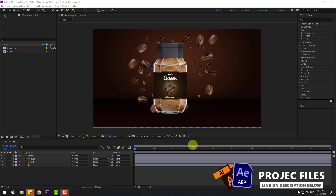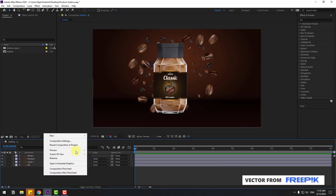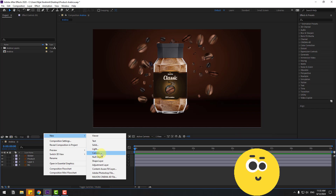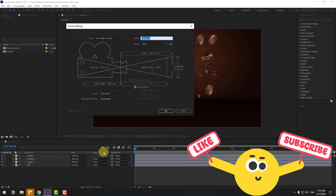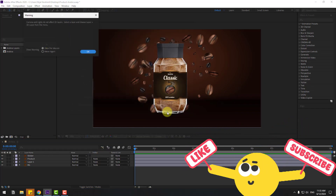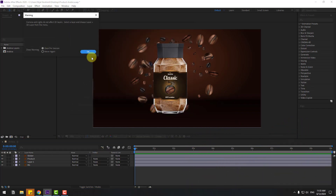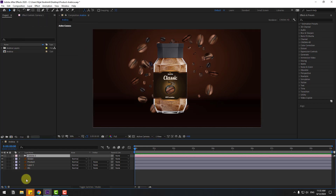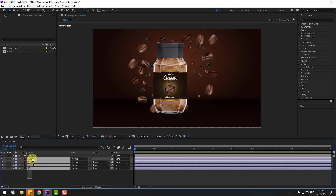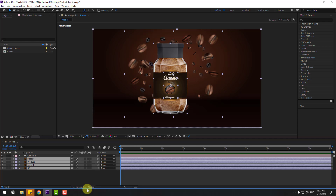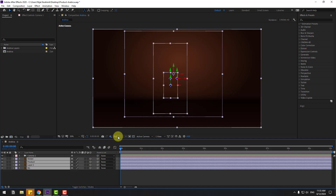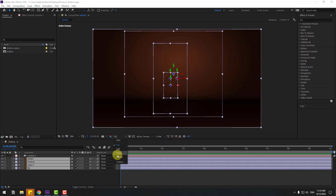Welcome back. First, let's create a new camera — go to New and Camera, don't change any settings, click OK, click OK again. Select all these layers, click Toggle Switch Modes, and click the checkbox for 3D layers. Let's change the quality to Quarter.